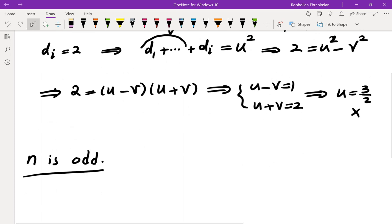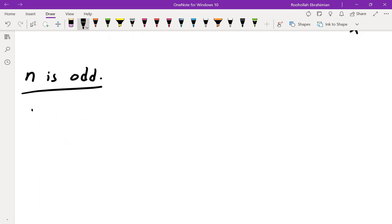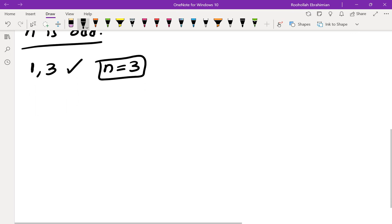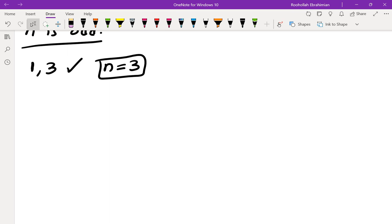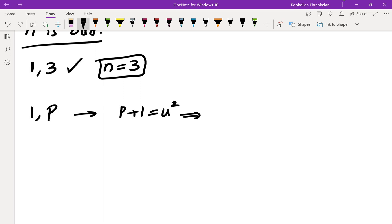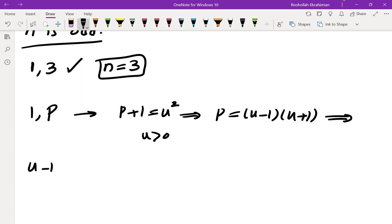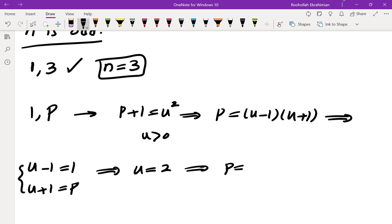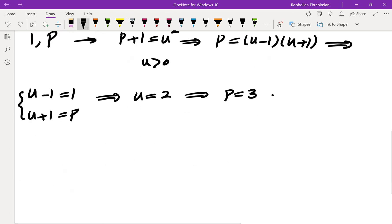For N=3, the permutation 1, 3 works: 1 is a perfect square and 1+3=4 is a perfect square. So N=3 is an answer. For a general prime p, the permutation 1, p must satisfy 1+p being a perfect square, giving p = (u-1)(u+1), so u-1=1 and u+1=p, meaning u=2 and p=3. Therefore the only prime that works is 3.